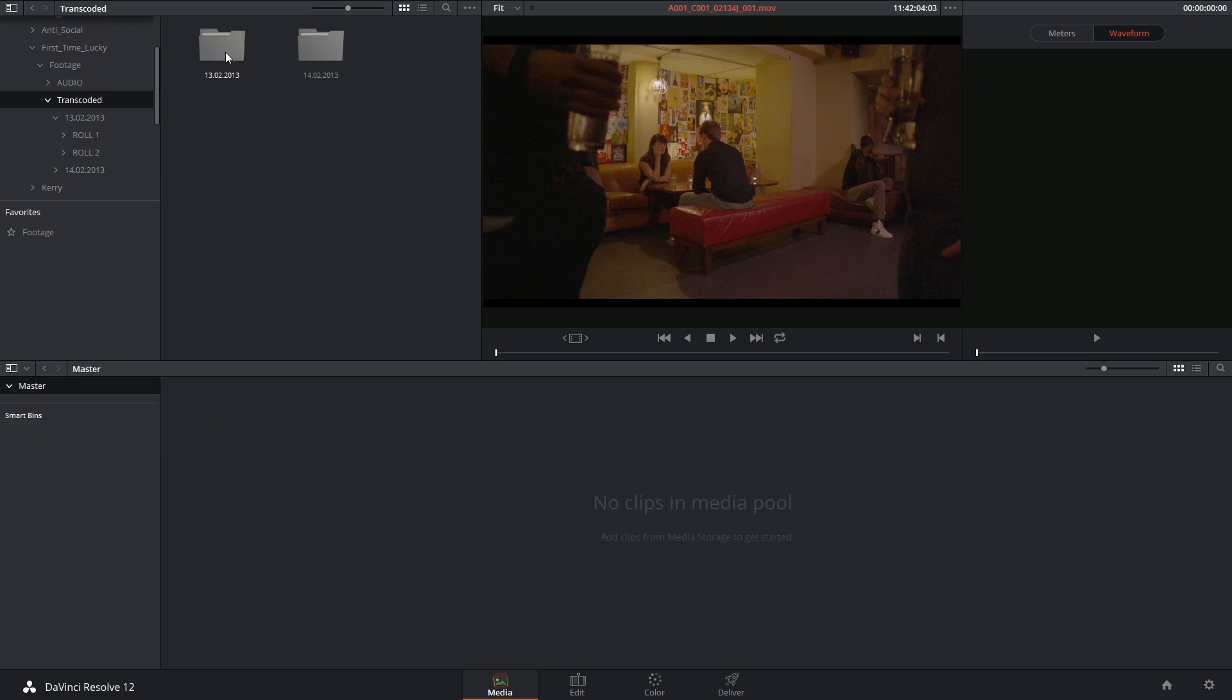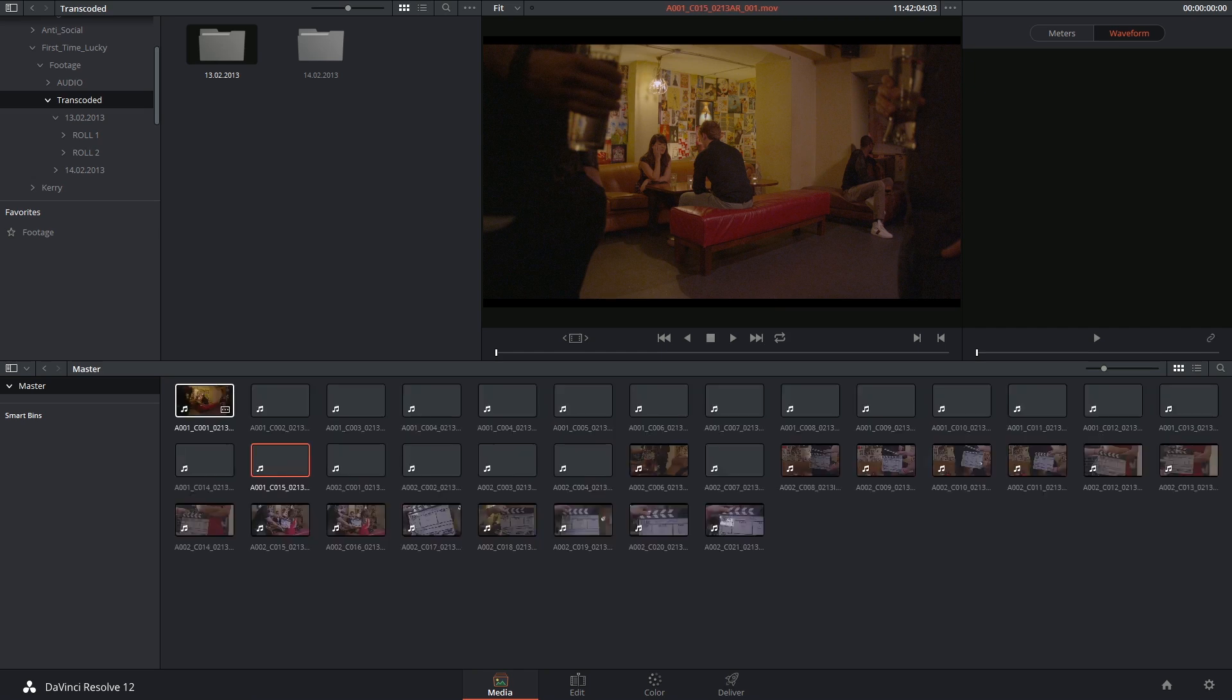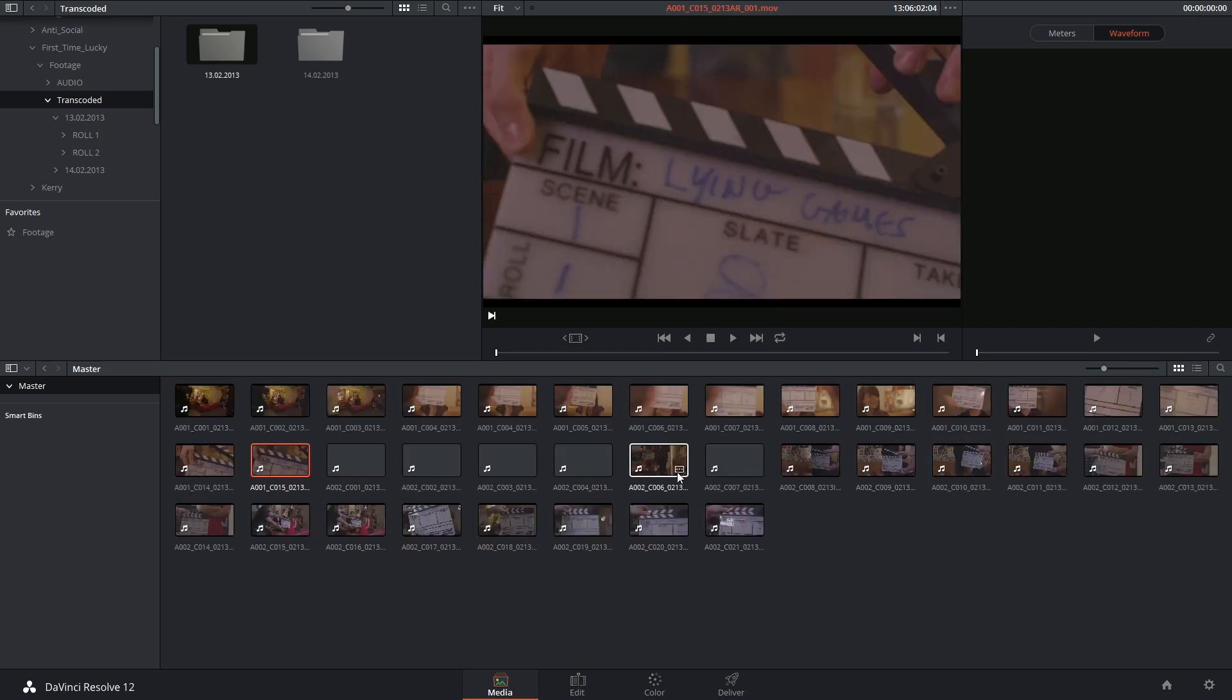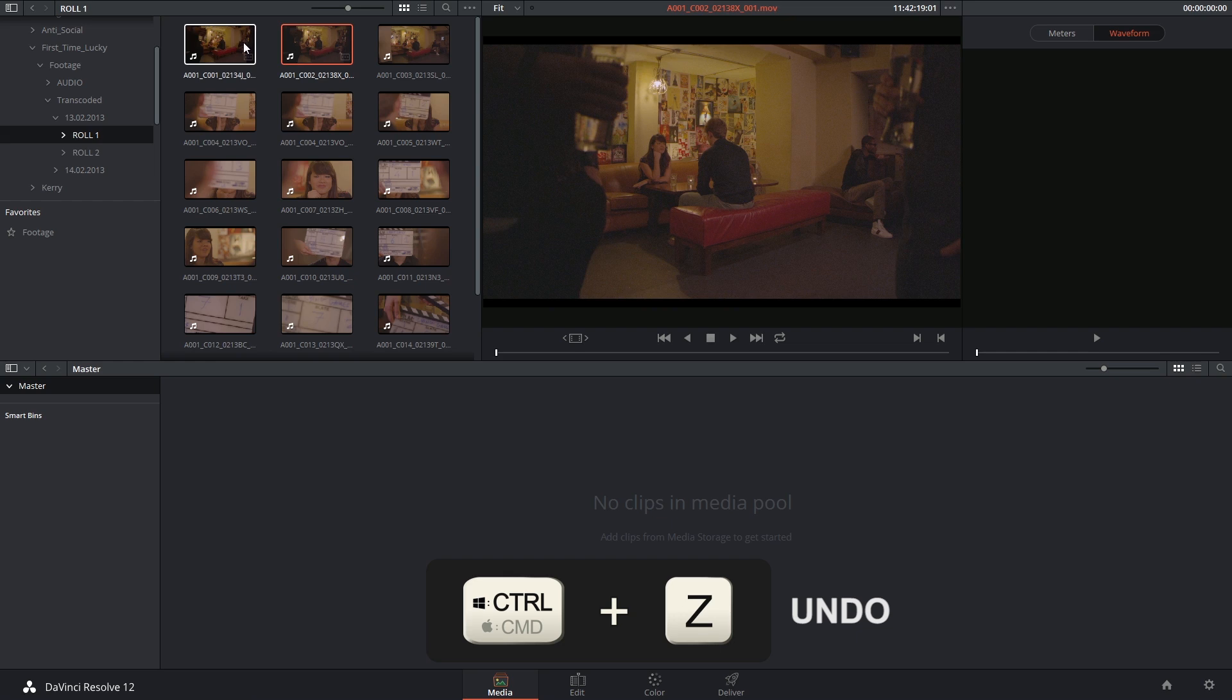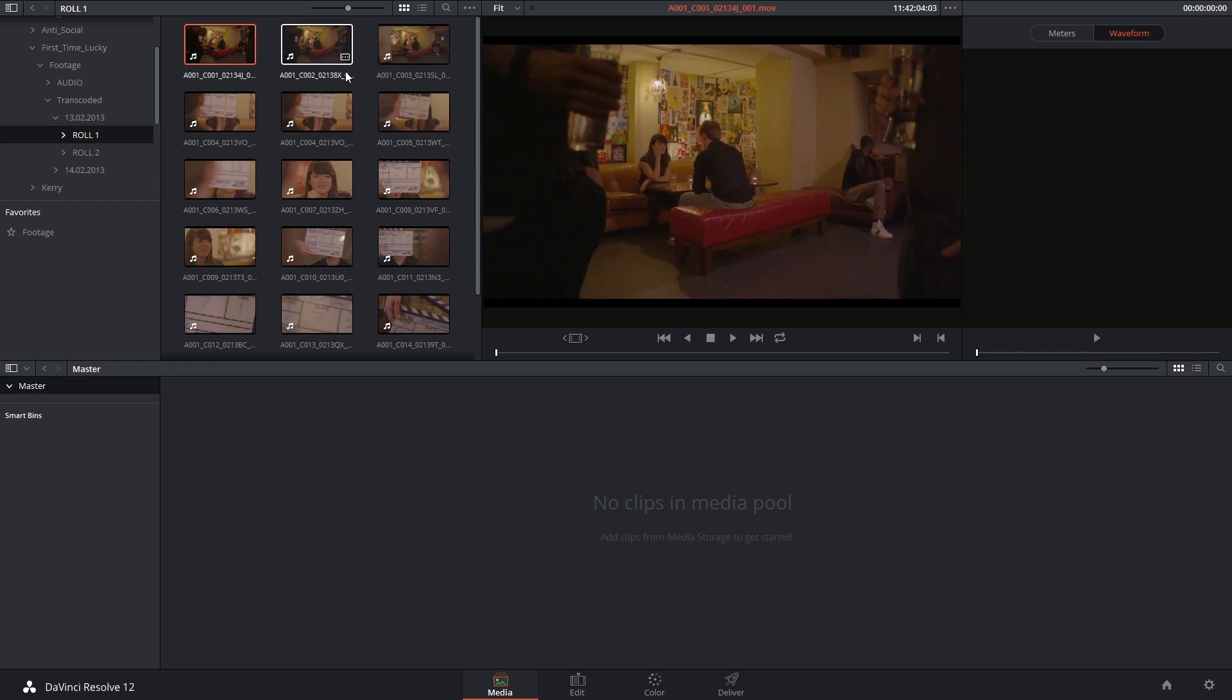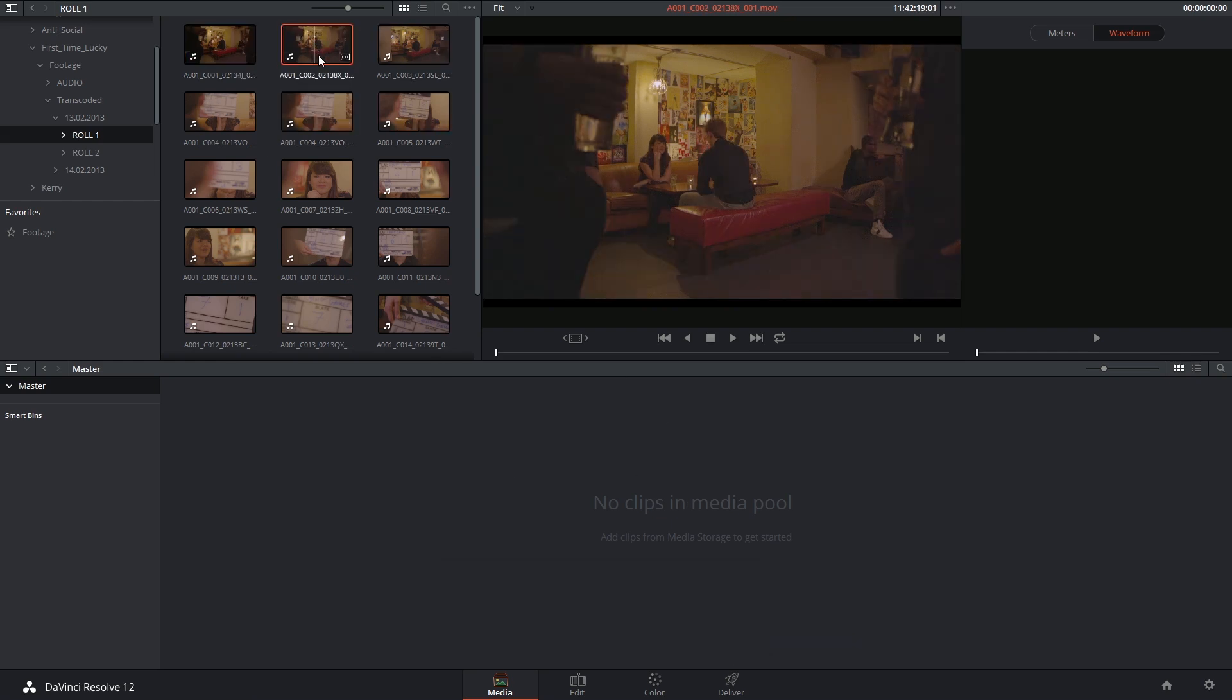You can choose to drag and drop folders themselves, but keep in mind that this will also ignore folder structure and simply import all of the clips inside. So that was pretty simple. Let's take a look at a few other things you can do.